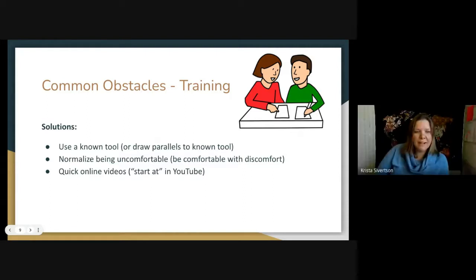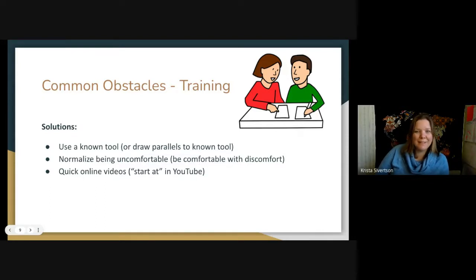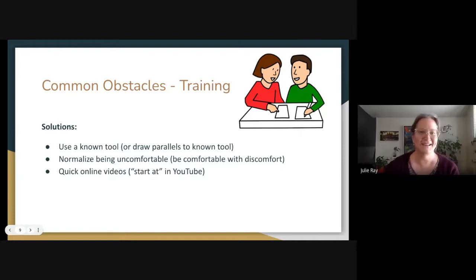I would add that whenever I send a video to someone, I tell them how long it is in the email or the link. I say, 'This is only three minutes.' You get someone to click on it much more likely than if they think they're going to be watching a half-hour video.